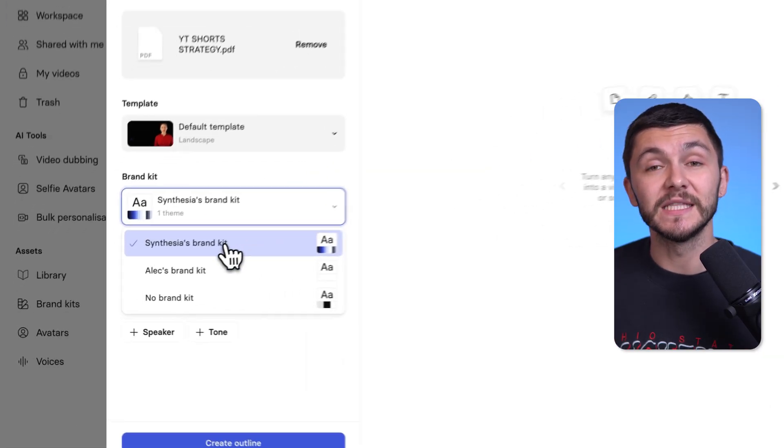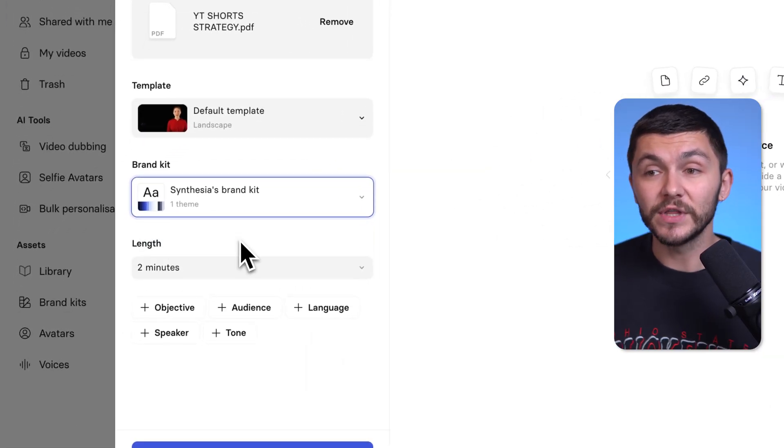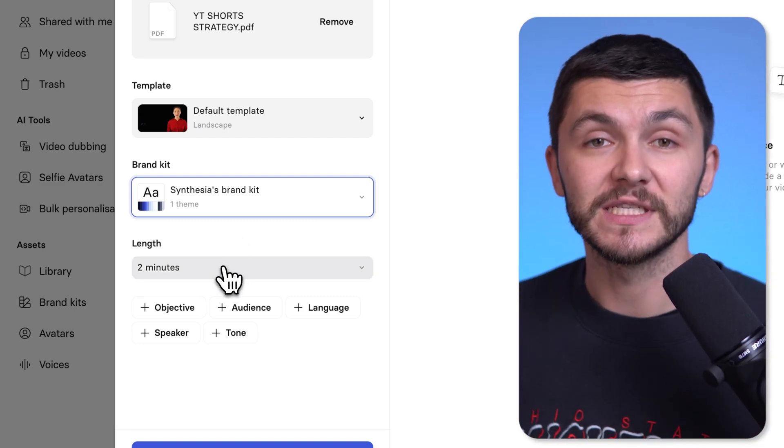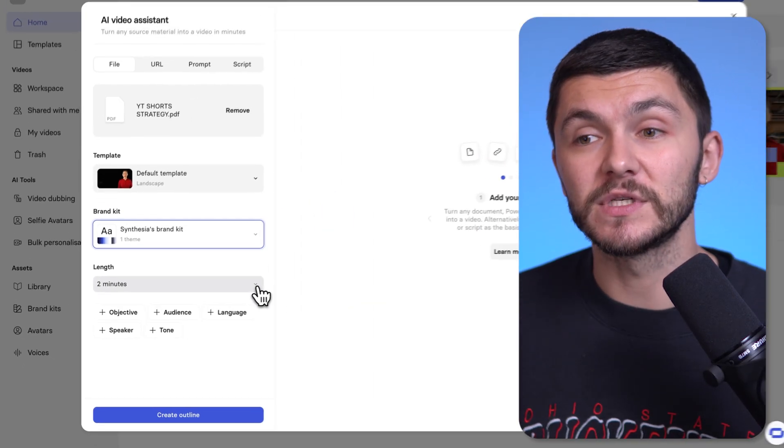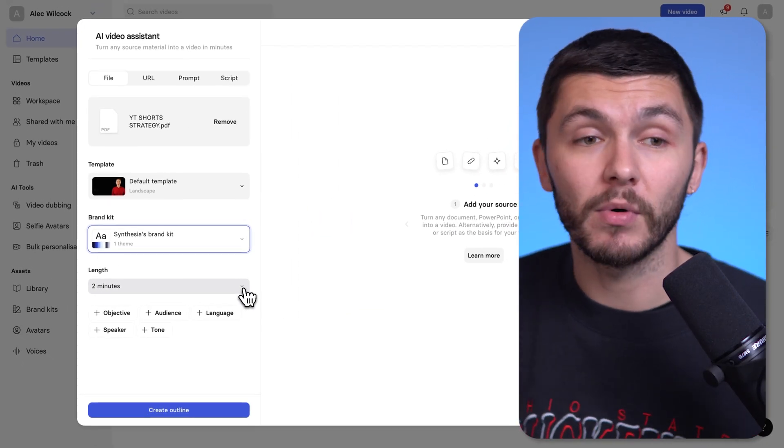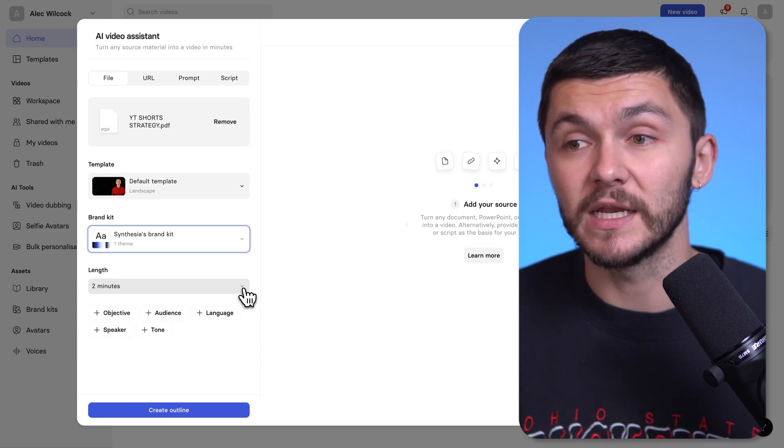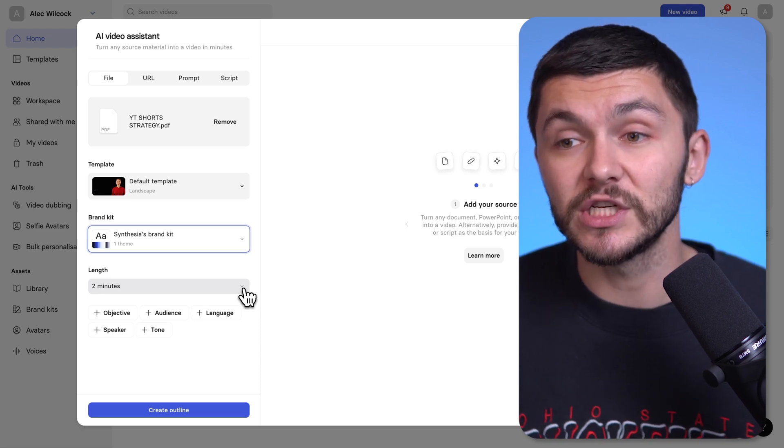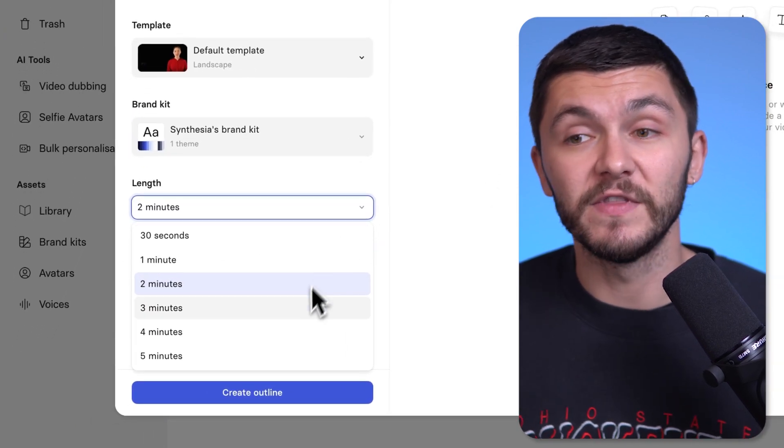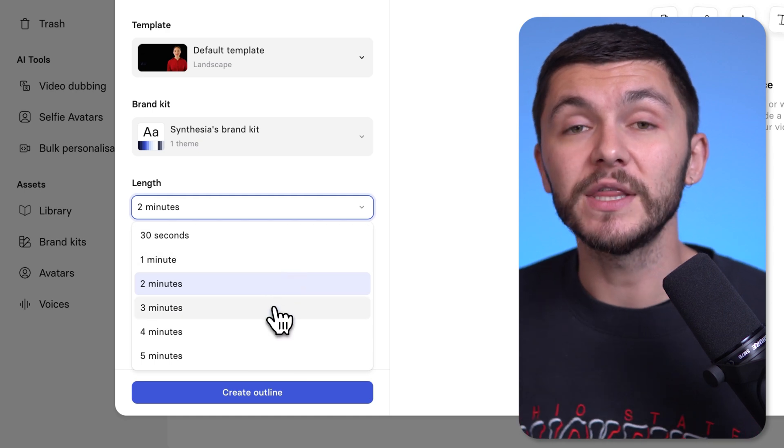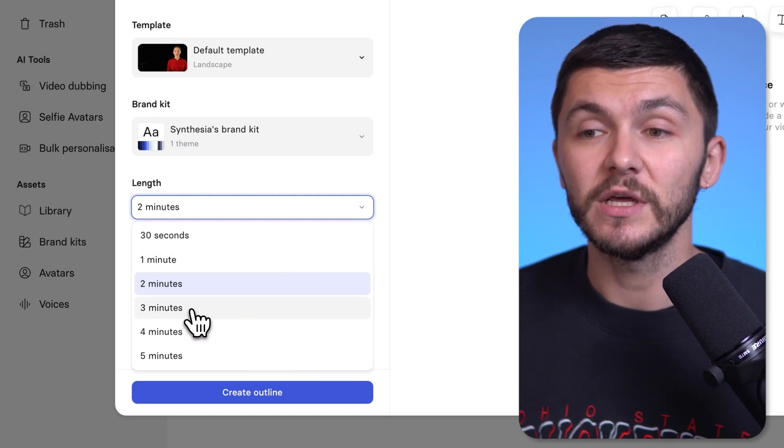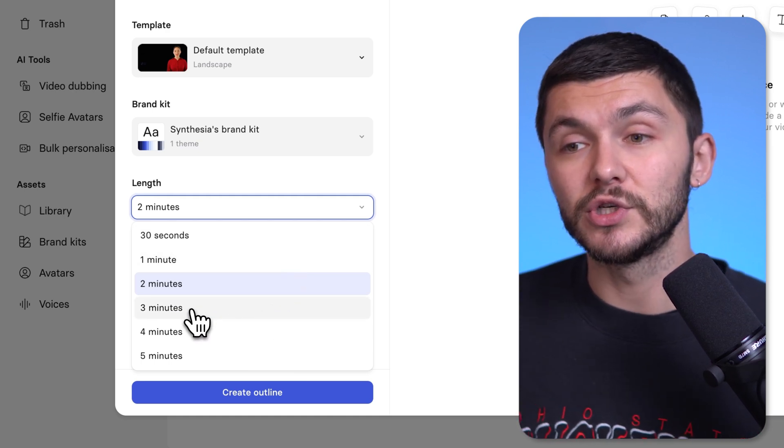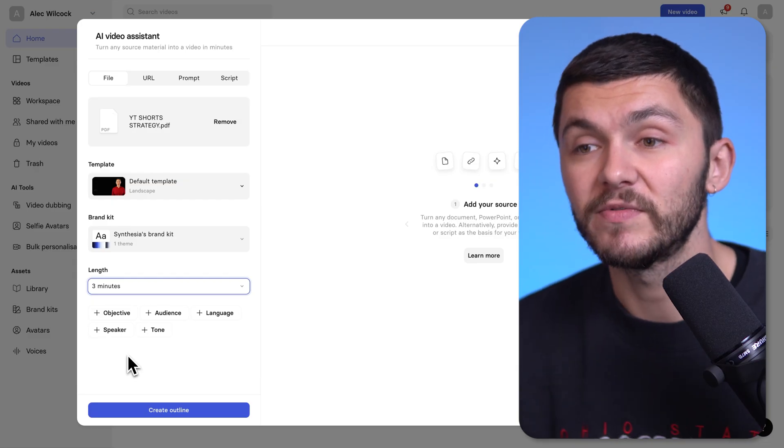And so you merge the brand kit with the templates, and you get a very consistent look every single time. And so if I just go back to the AI Video Assistant, for this video I'm going to be using Synthesia's brand kit. Next, for the length of the actual presentation. Now my PDF is only a few slides, but I might want it to go more in depth, or I might want it to skim through it pretty quickly. So here I can actually choose and adjust the length of the video presentation. And so I think it's important to cover all of the information. For the amount of slides I have, I'm going to choose three minutes.